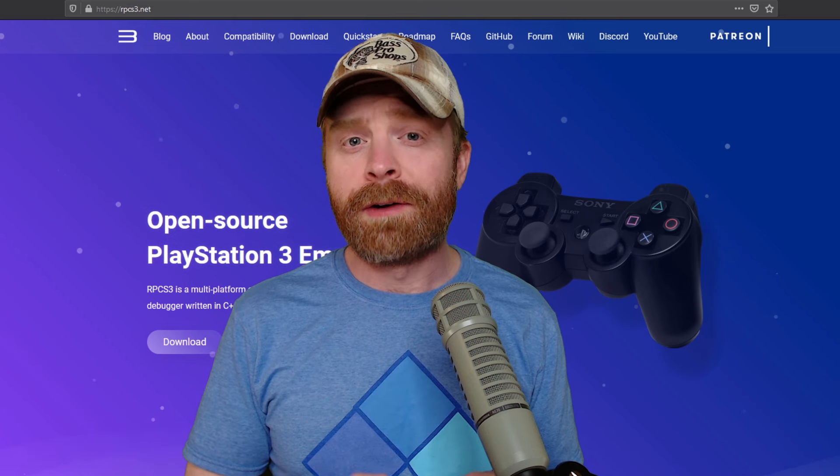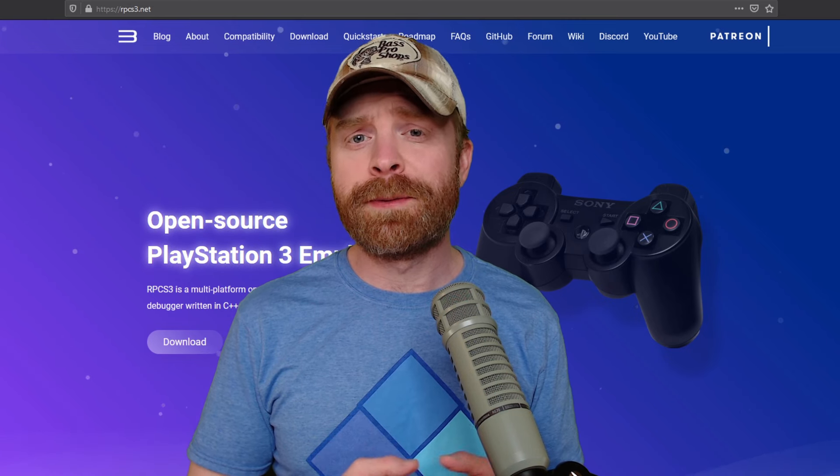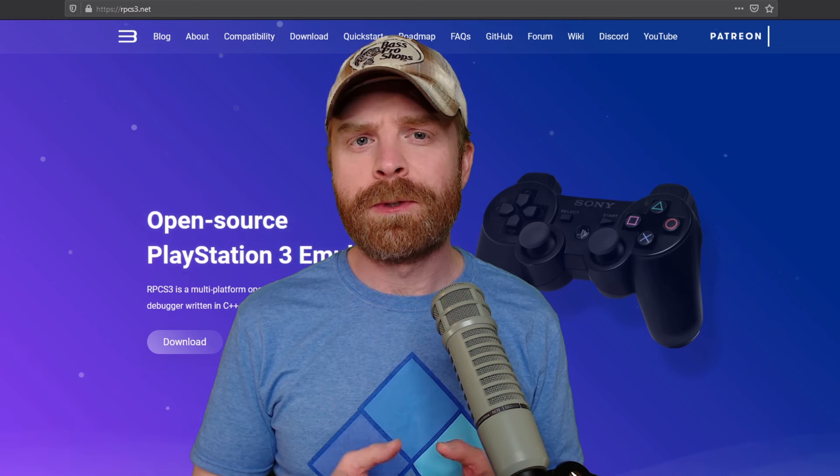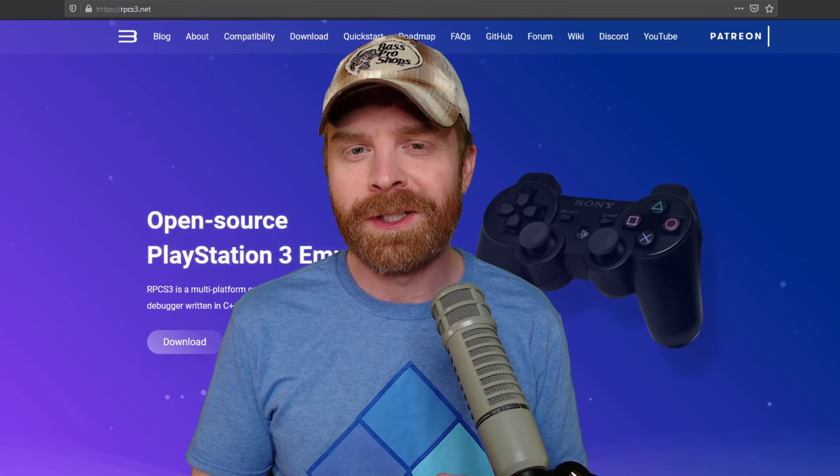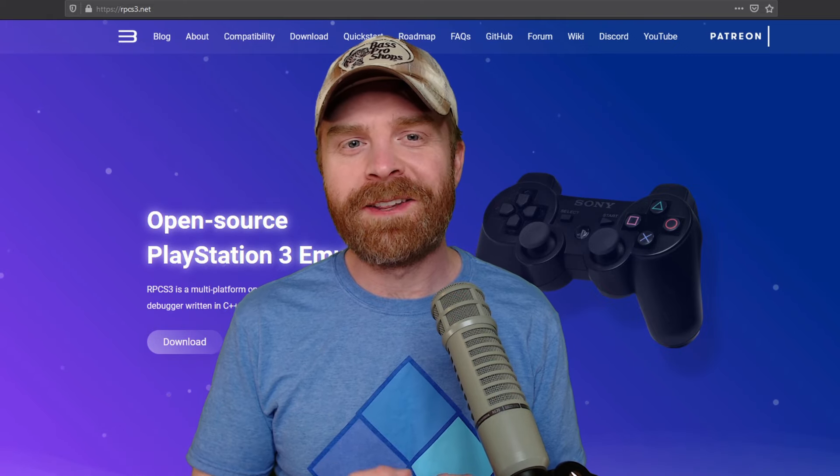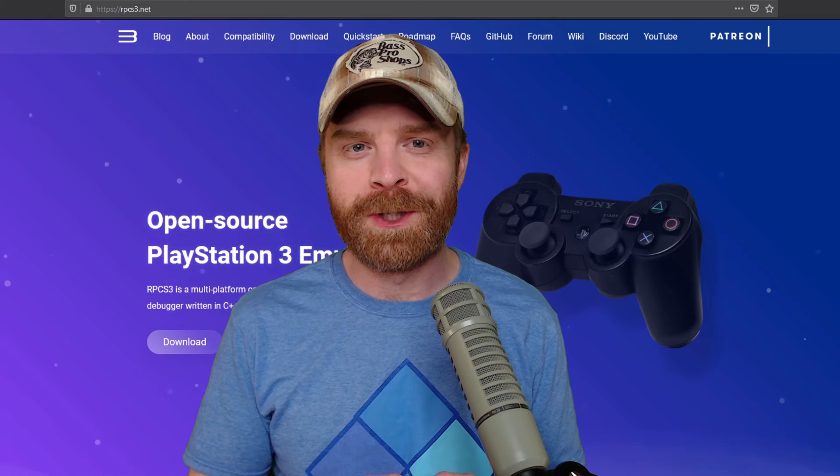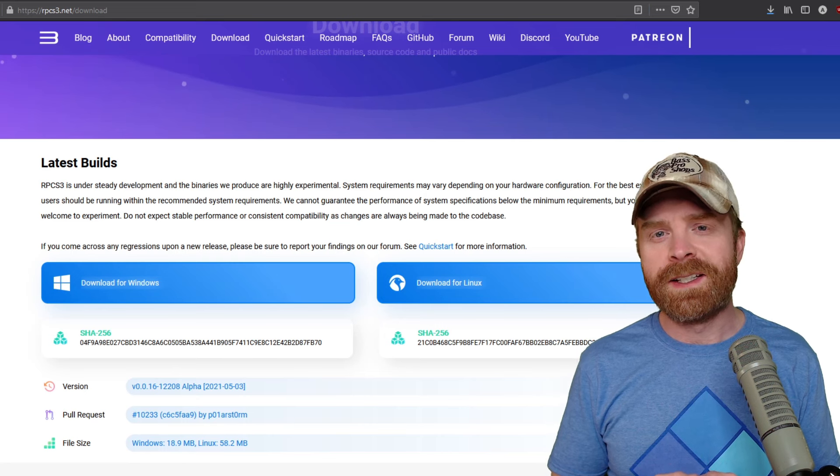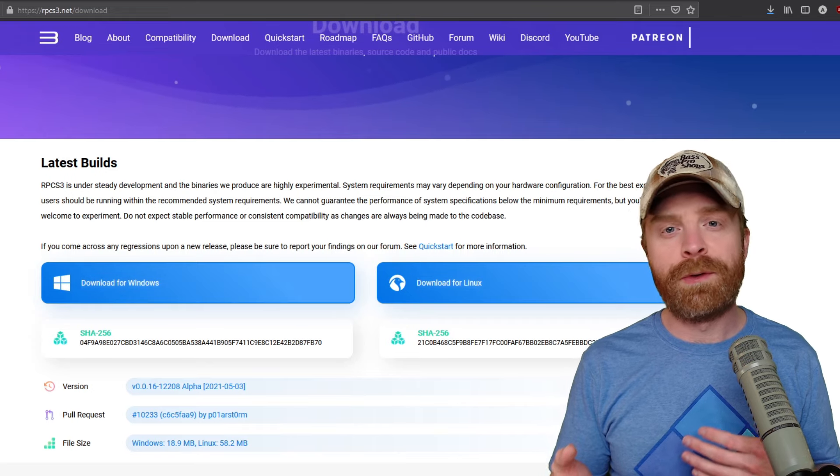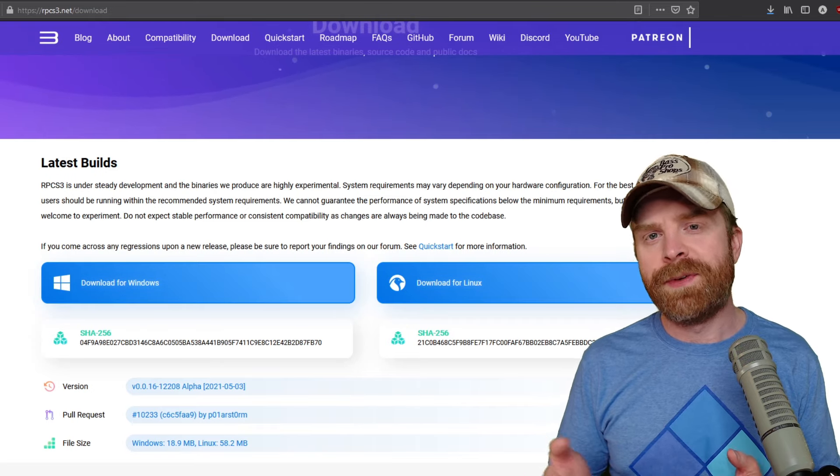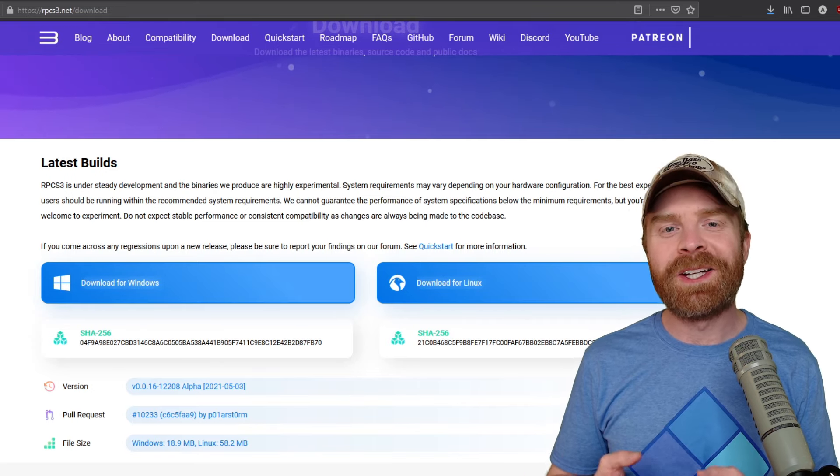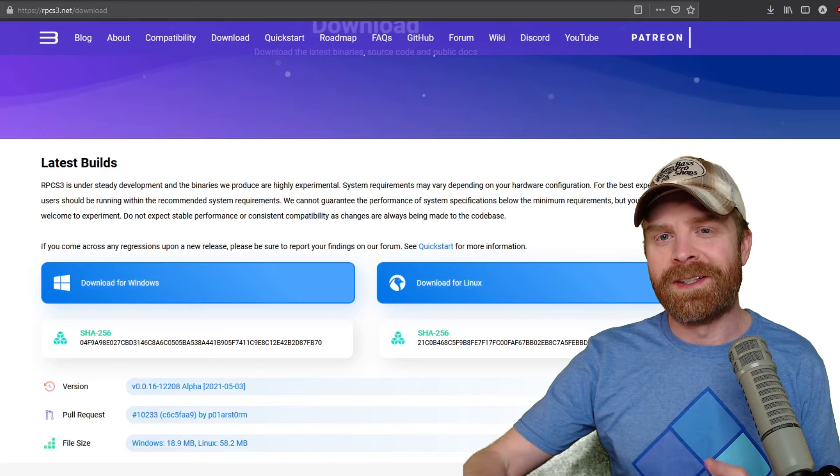Alright, to kick things off, RPCS3 is an open source and 100% free emulator. I'll leave a link to this page in the description below. RPCS3 is available for both Windows and Linux. In this video we're taking a look at the Windows version.